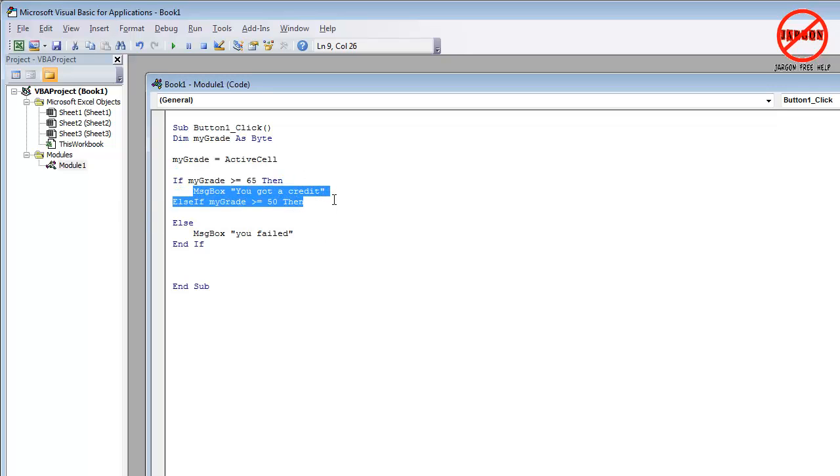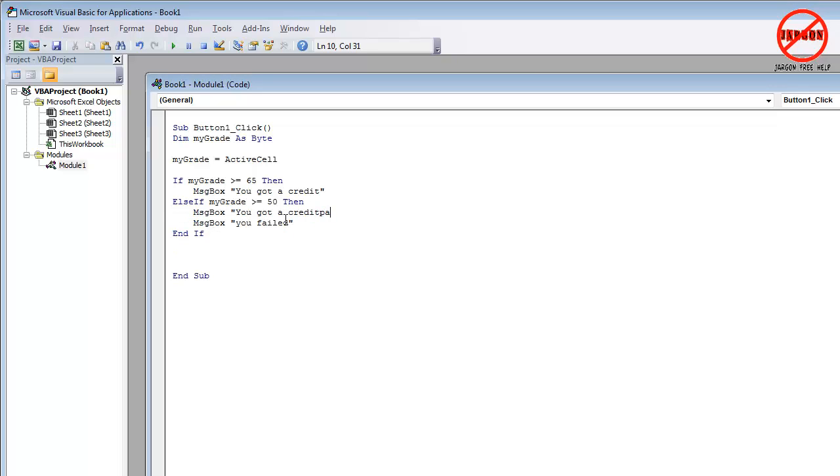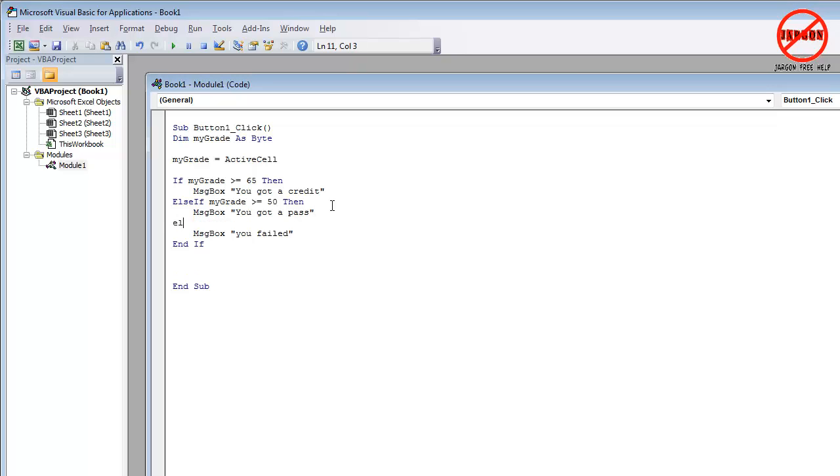And I forgot to put in my grade in there. So else if my grade equals 50. I'm just going to copy that so you can see if you've made a mistake in here, it does actually warn you. I'm going to paste that in and I'm just going to say, you've got a pass, okay. And then I'm still going to have that else here. So if it's neither of those two, then it'll be that.